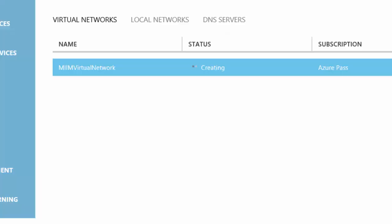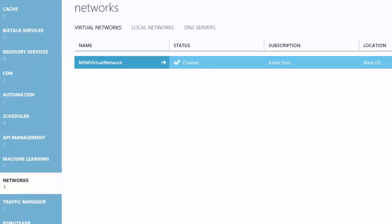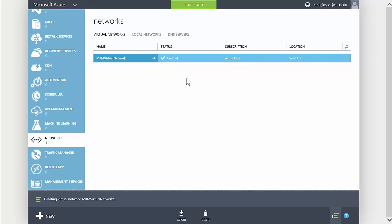At this point, it takes a few minutes. If you notice, it's now created and I have my virtual network.